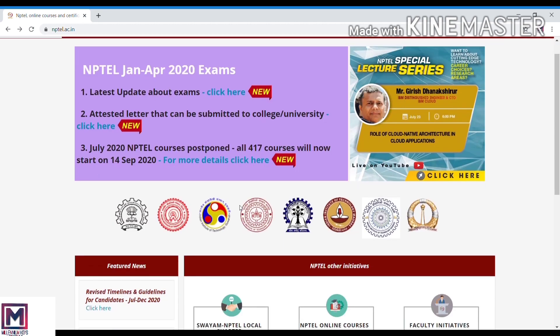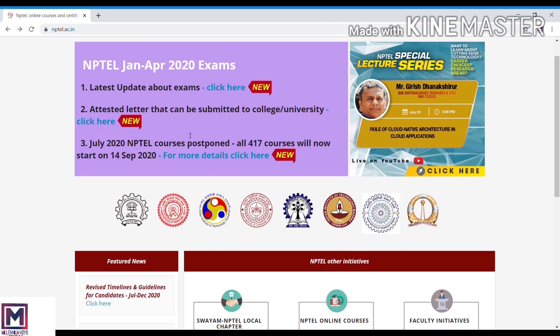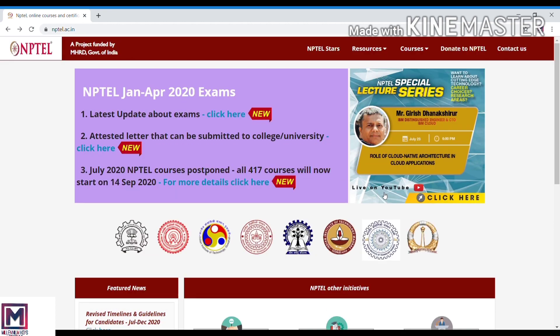This is the site, NPTEL. Let me tell you that this is IIT Bombay, IIT Madras, and other IITs. IIT professors create courses on this site. We will try and learn and we will gain certificates.